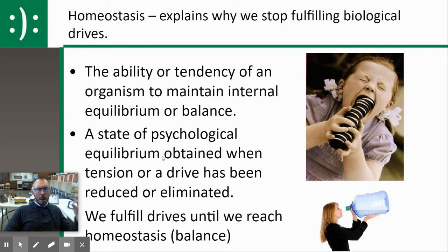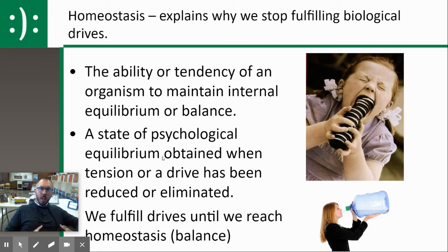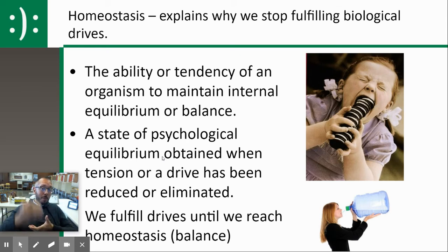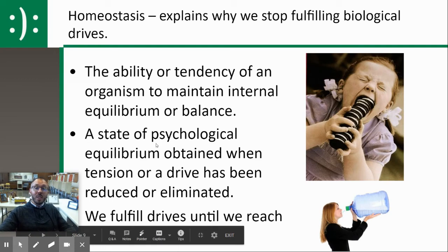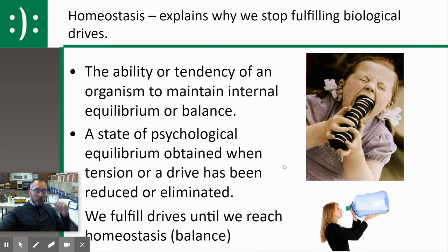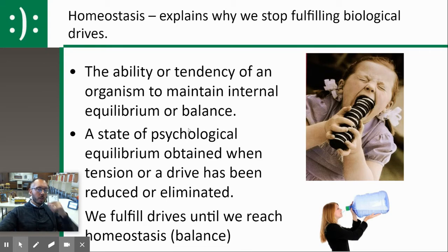Biological drives are really governed by homeostasis. If you are thirsty, you're going to go get a drink, but you're not going to keep drinking forever. If you're hungry, you're going to get food, but you're not going to keep eating forever — eventually you'll feel full, you'll hit homeostasis, you'll hit balance. Our desire to fulfill primary drives is going to stop at a point of balance or homeostasis. Homeostasis is that physiological equilibrium attained when a tension or drive has been reduced or eliminated. We will fulfill our primary drives until we reach homeostasis.